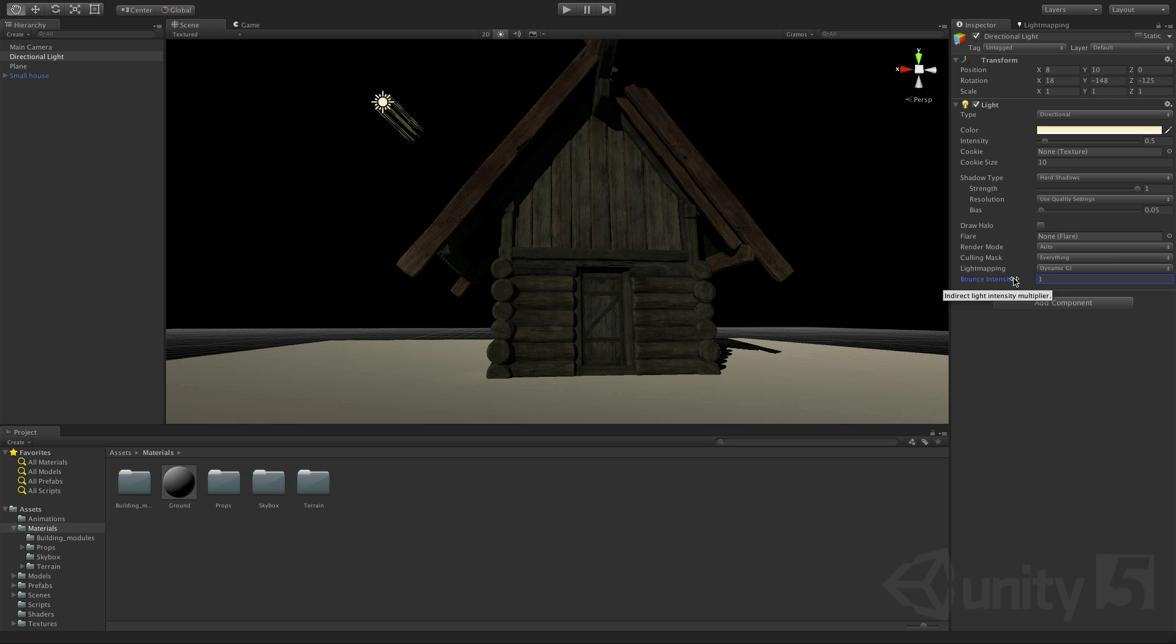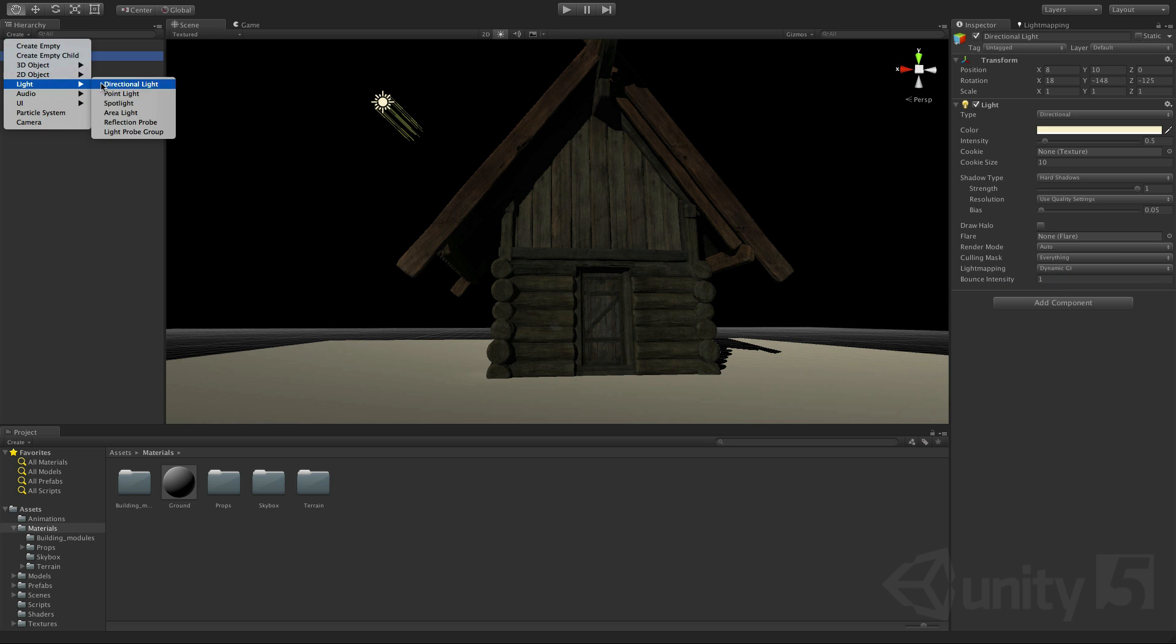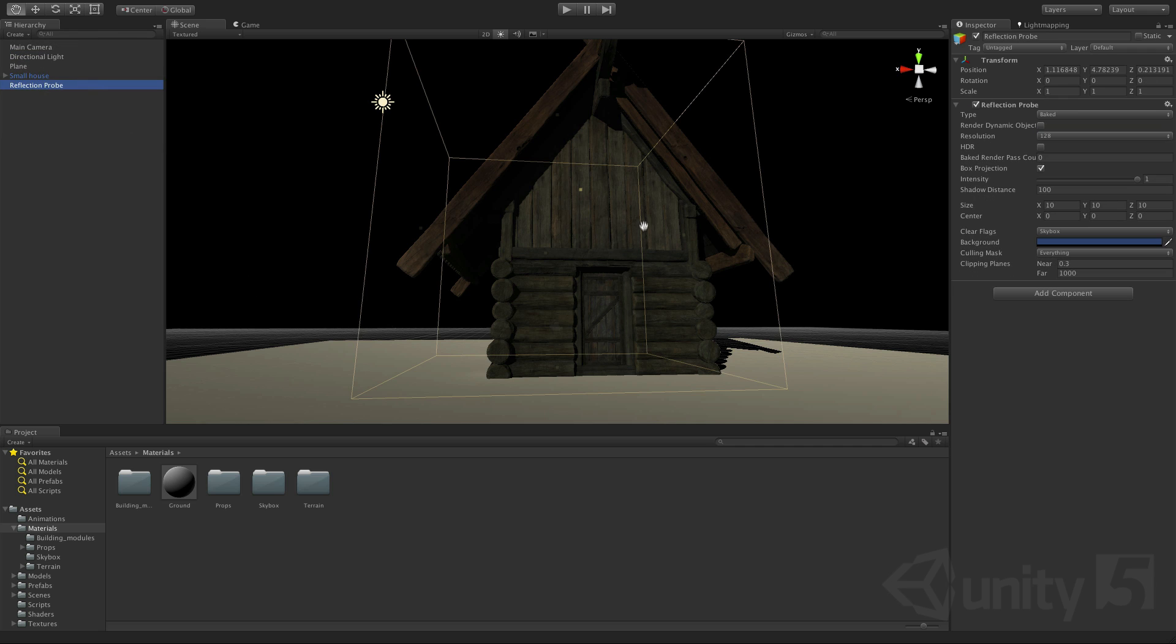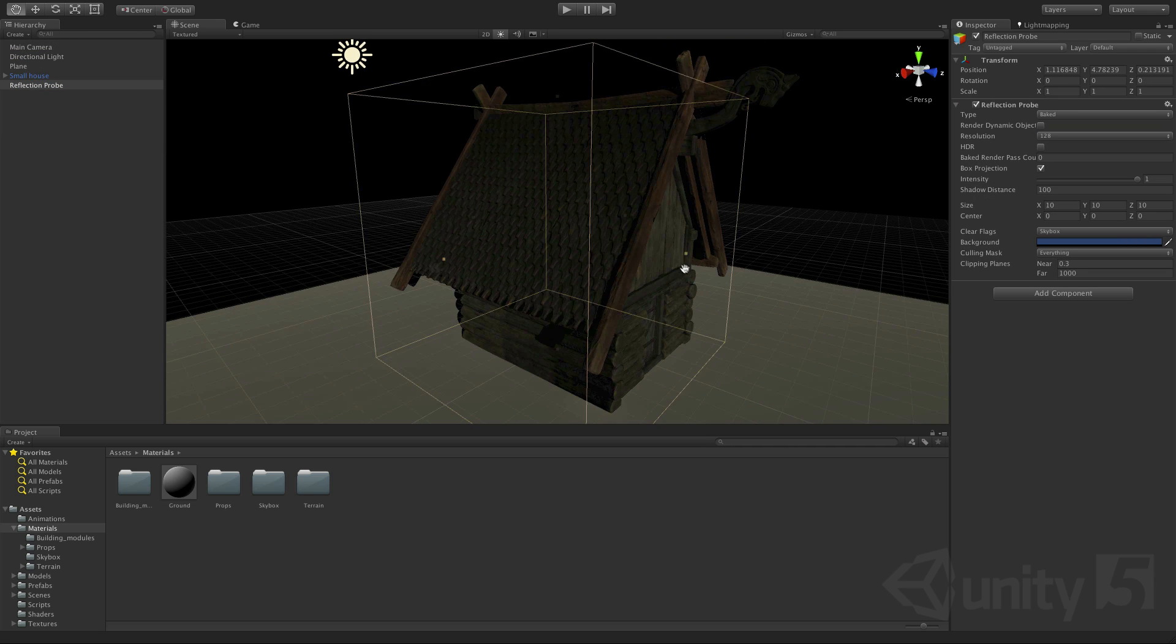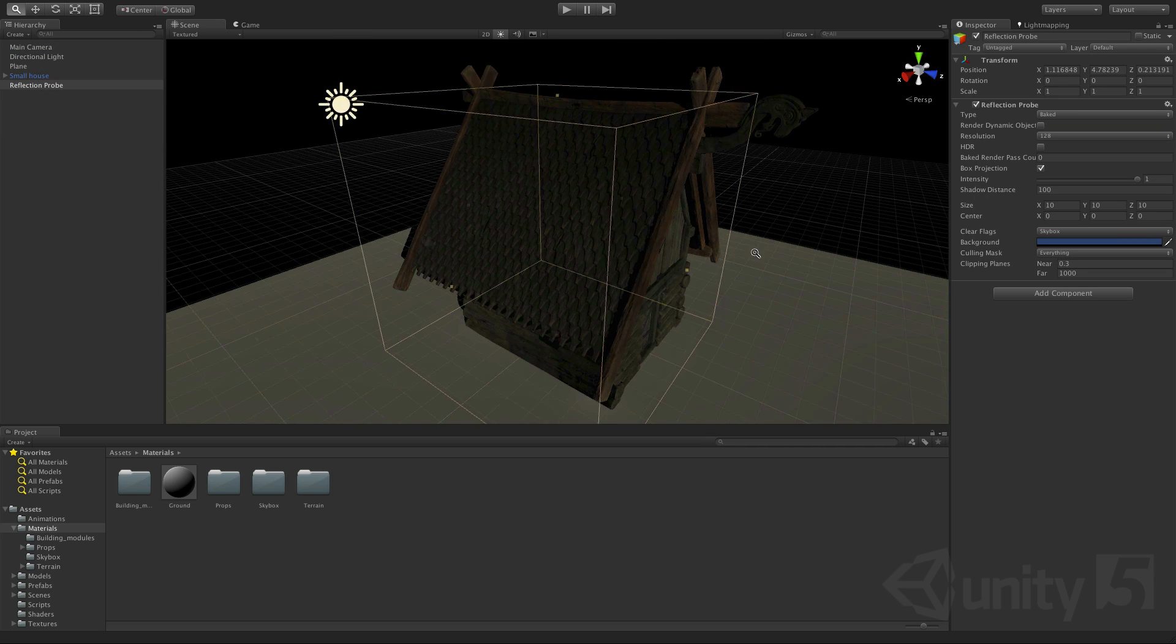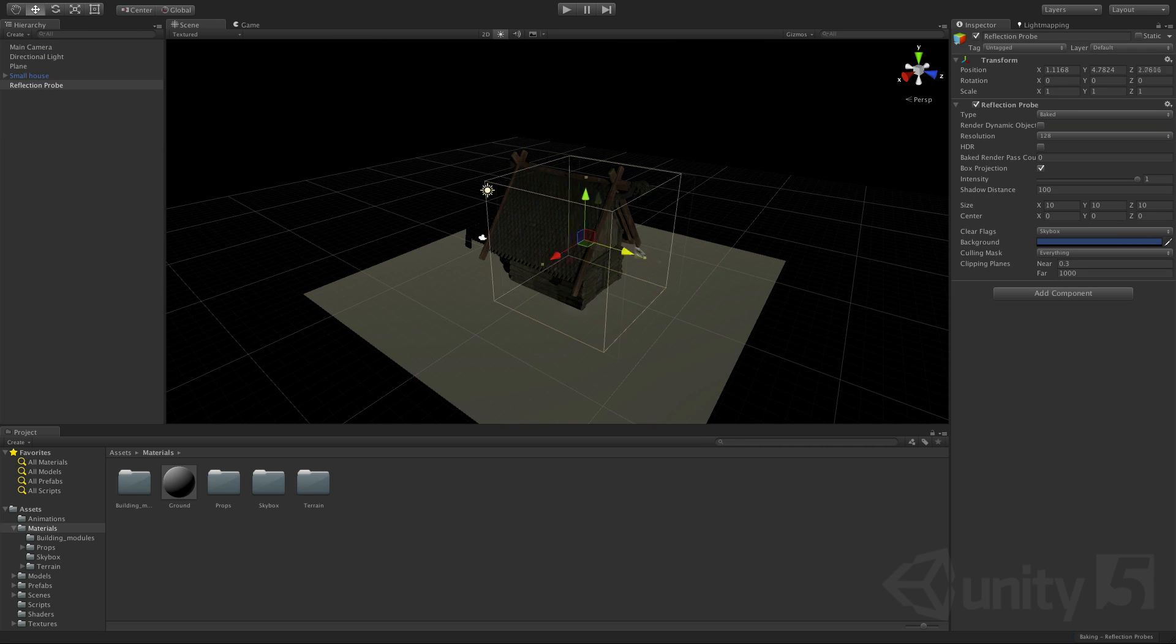Next we'll add a reflection probe to the scene to set up reflections for our environment. We'll place this just in front of the house and expand its volume to encompass our entire scene.